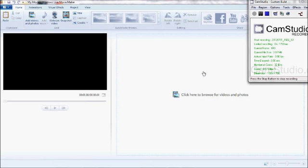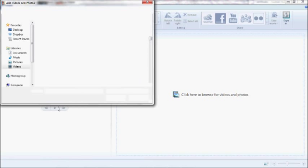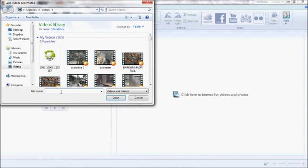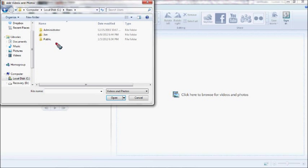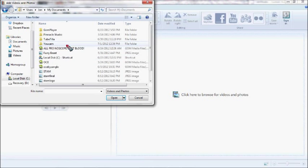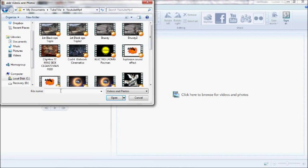YouTube Brucie back with another tutorial for you. Here it is — Twixter in Movie Maker. It's not really Twixter, but it's as close as you can get to Twixter. This is how you do it. You're gonna open up your clip, whatever you got. I'm going to use this Twixter clip that I downloaded with TubeTilla.